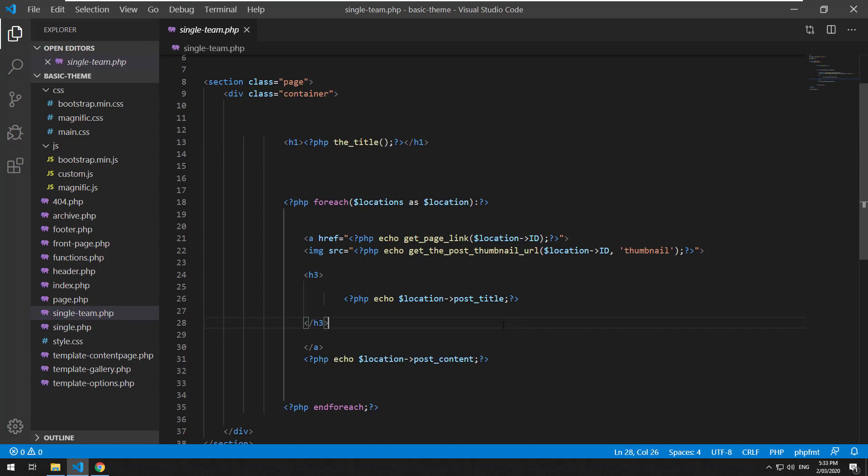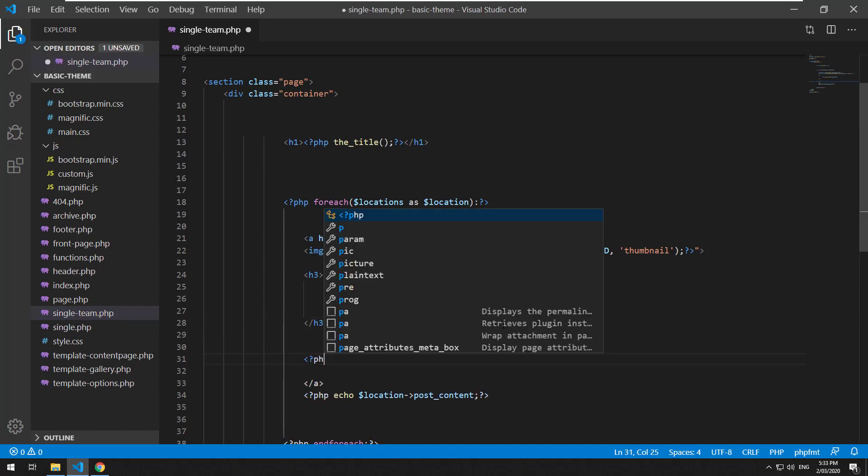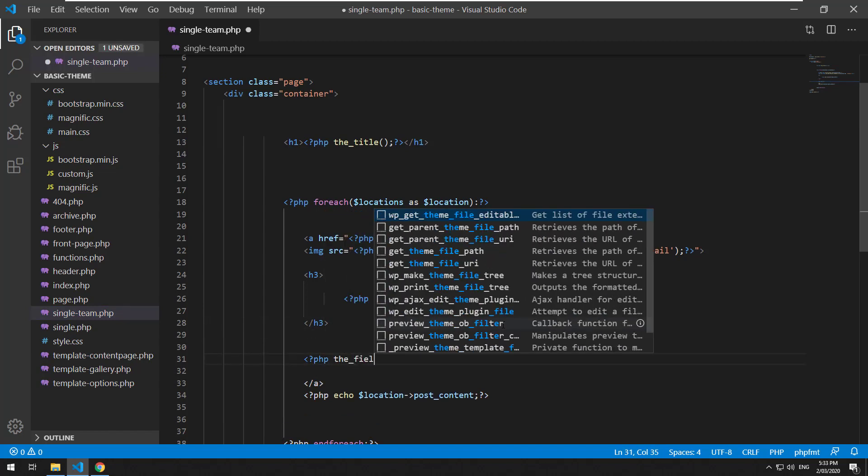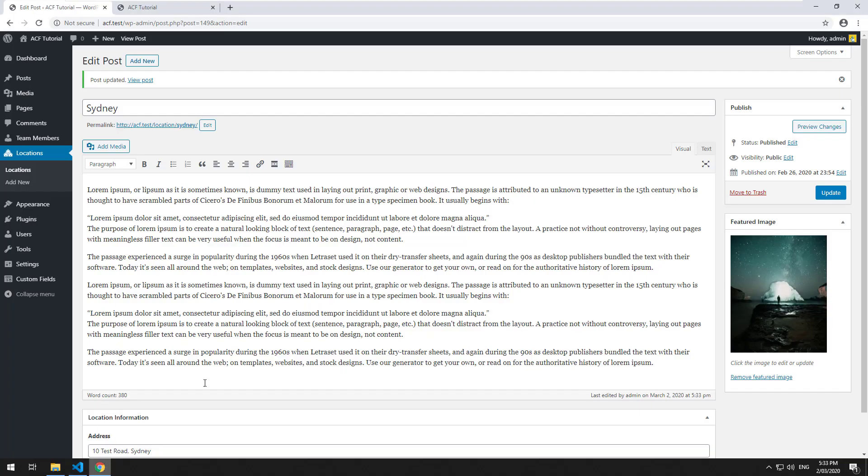Let's see if we can actually just do PHP the_field address and hopefully this will actually echo out the address of that specific location.